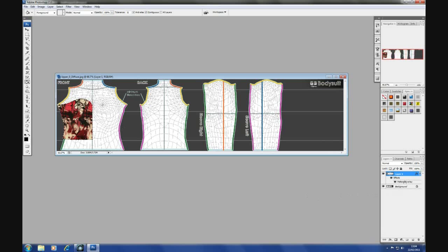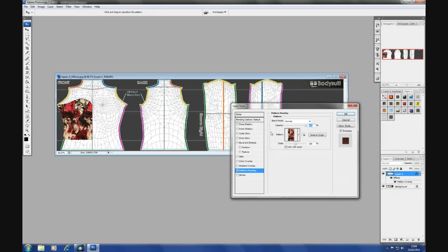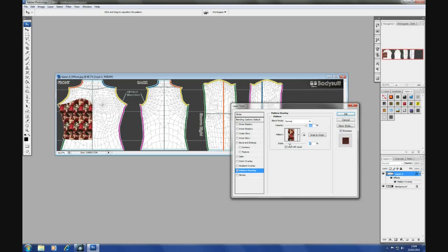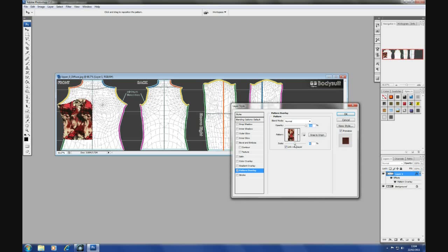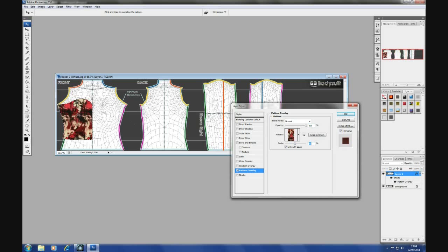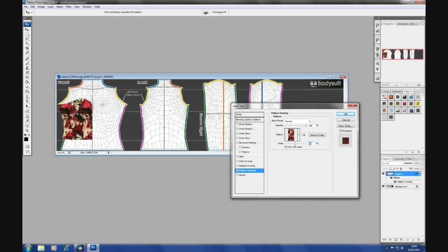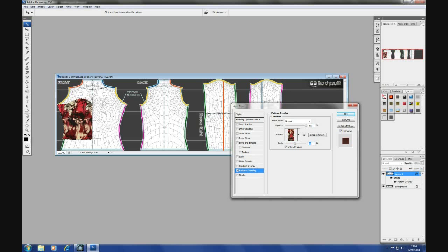You can also, while in the pattern, if you're not happy with the size, you can scale it up or down. Or if you want to move the position of the texture, you can just drag it around the screen and position it. And when you're happy, OK.